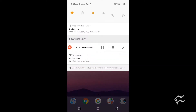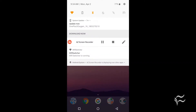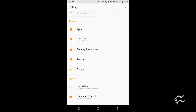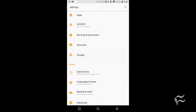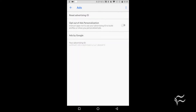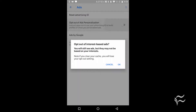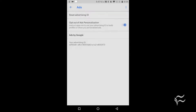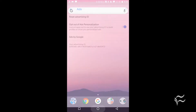Open up settings on your Android device. From within settings, locate and tap Google. In the resulting screen, tap the on-off slider for opt out of ads personalization. When prompted, tap OK.